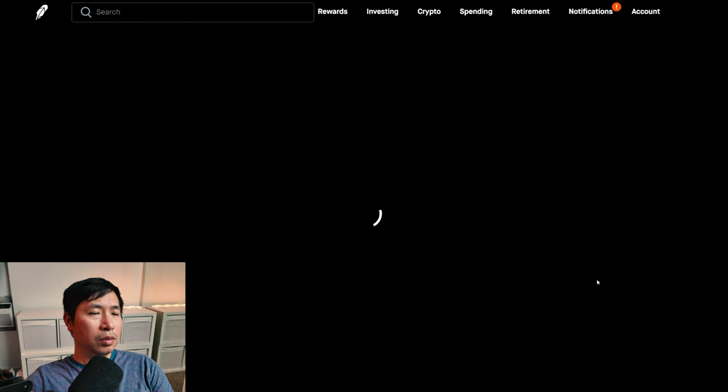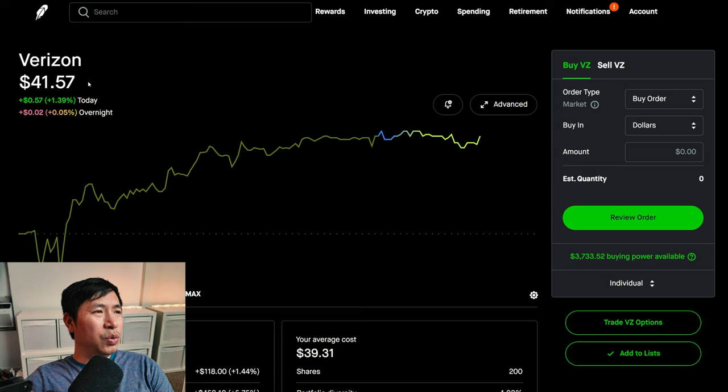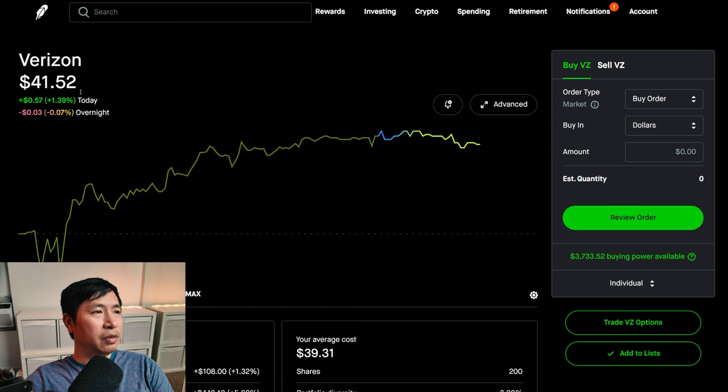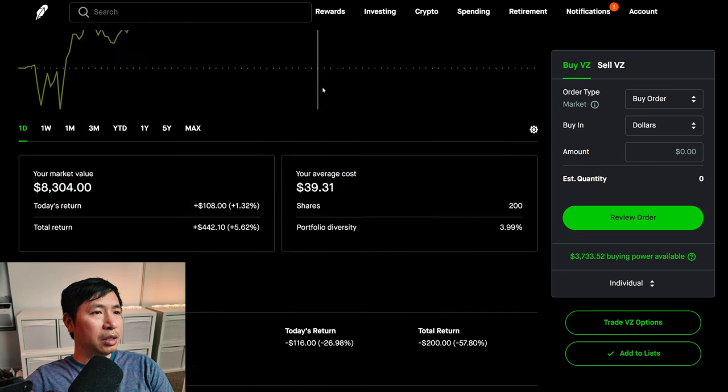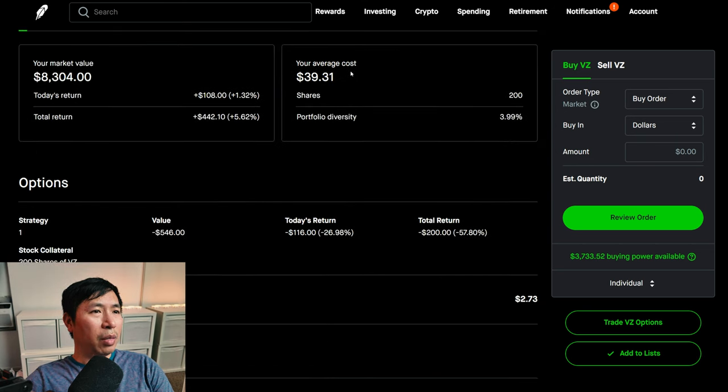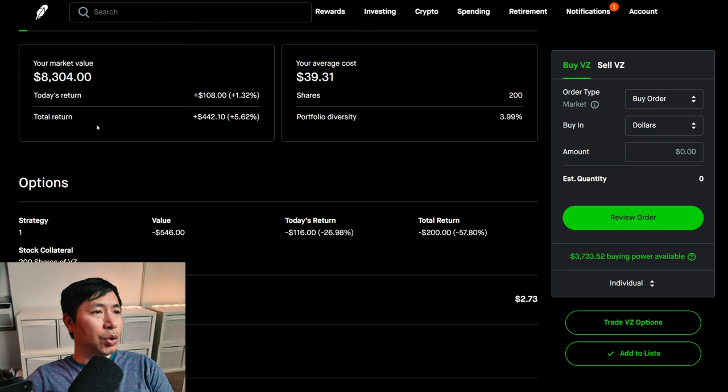I have 200 shares of Verizon. Verizon is at forty-one dollars and fifty-two cents. My average cost thirty-nine dollars and thirty-one cents. My total return four hundred forty-two dollars and ten cents.